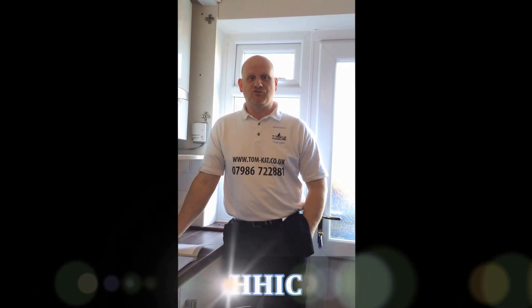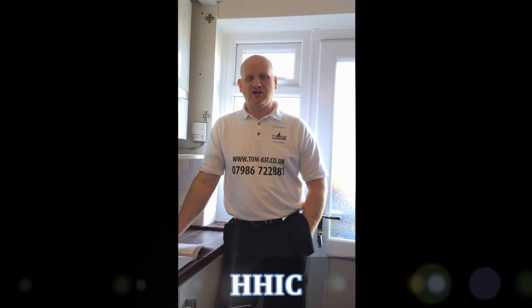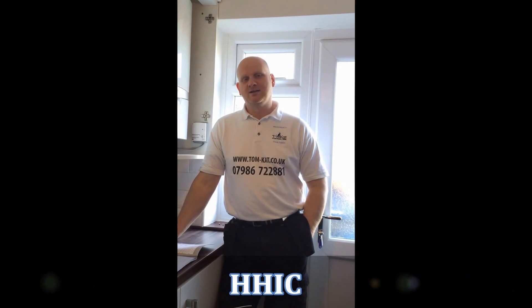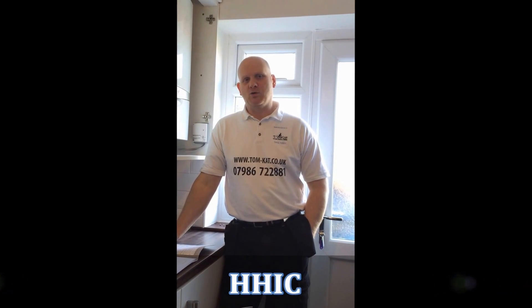Hi my name is Derek from Tomcat Gas Training and today we're going to talk about the installation servicing and commission record commonly known as the benchmark scheme. The benchmark is a nationally recognized scheme that gives manufacturers and installers the responsibility to make sure that heating and hot water appliances are commissioned and serviced correctly. This is all done in accordance with the building regulations and it's run by the HHIC, the heating and hot water industries council.